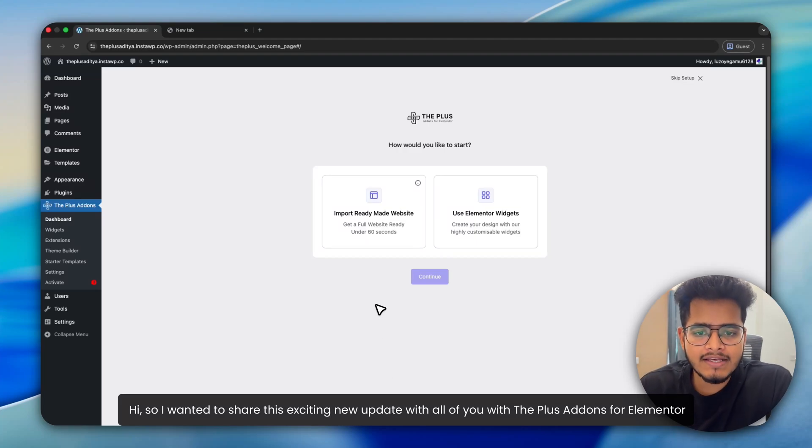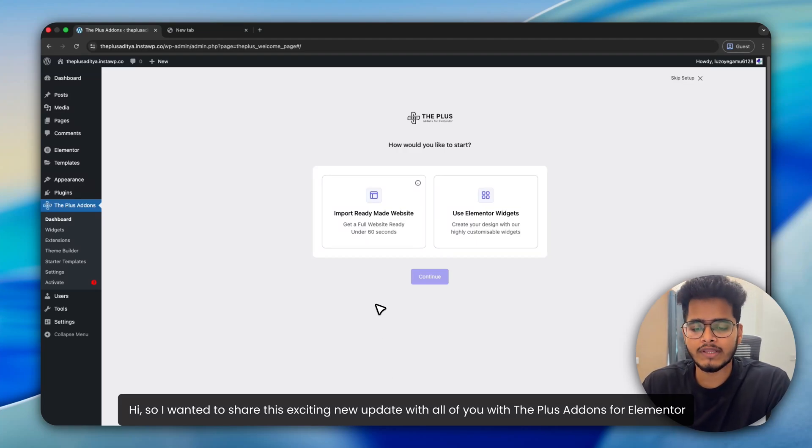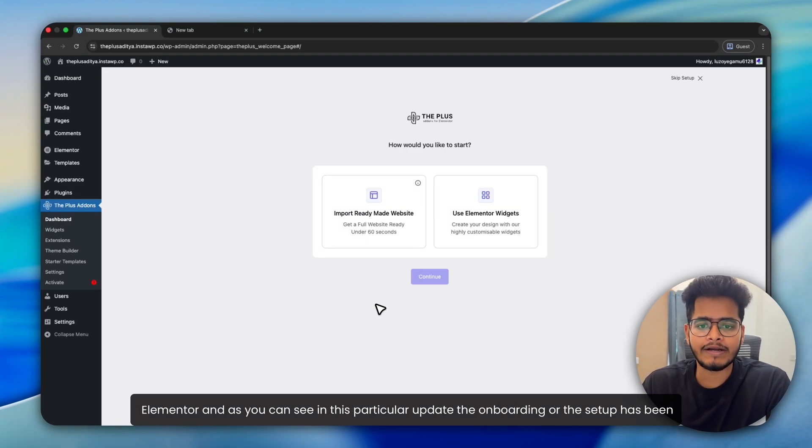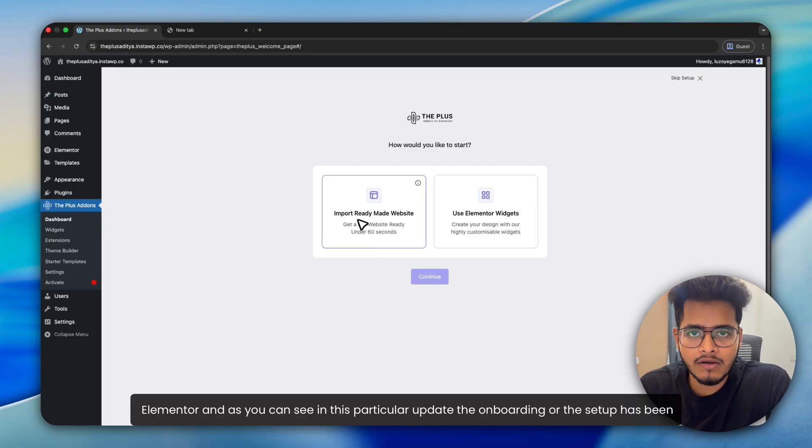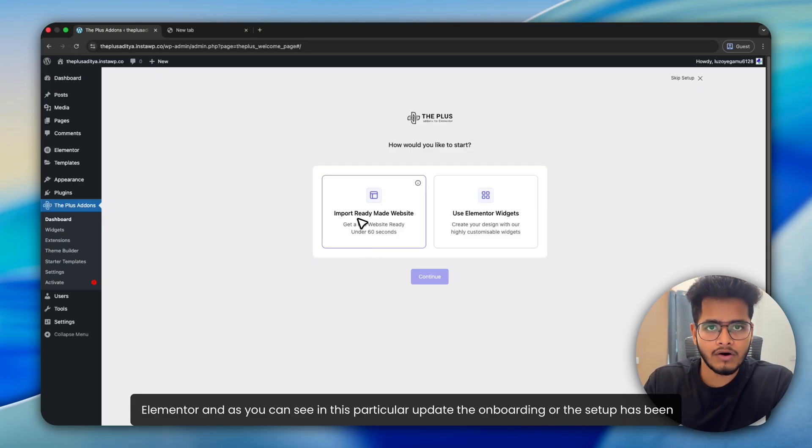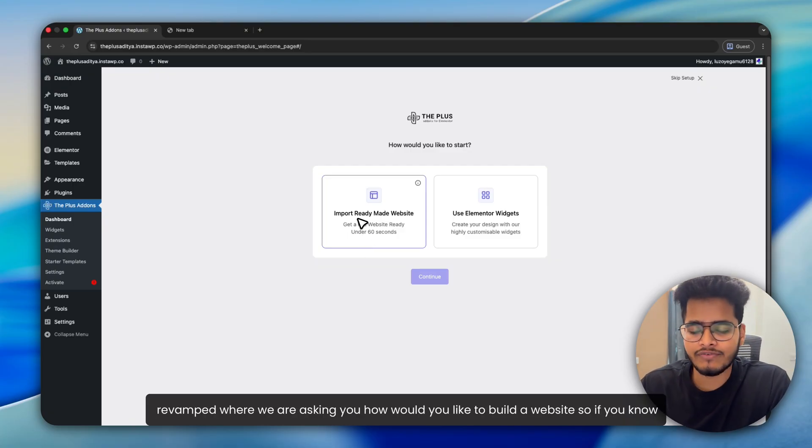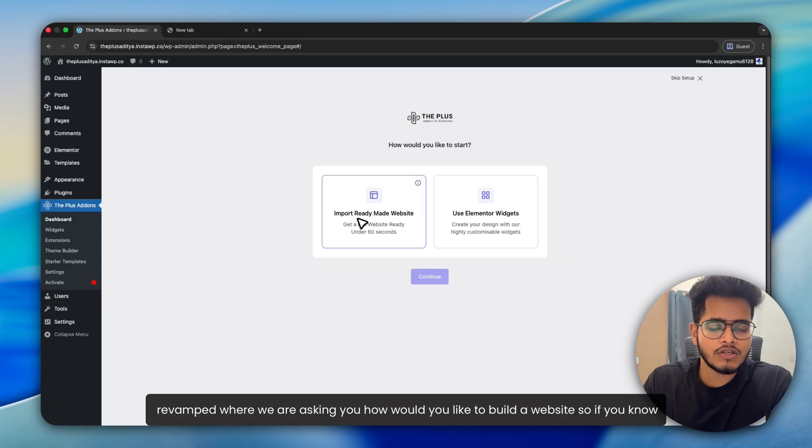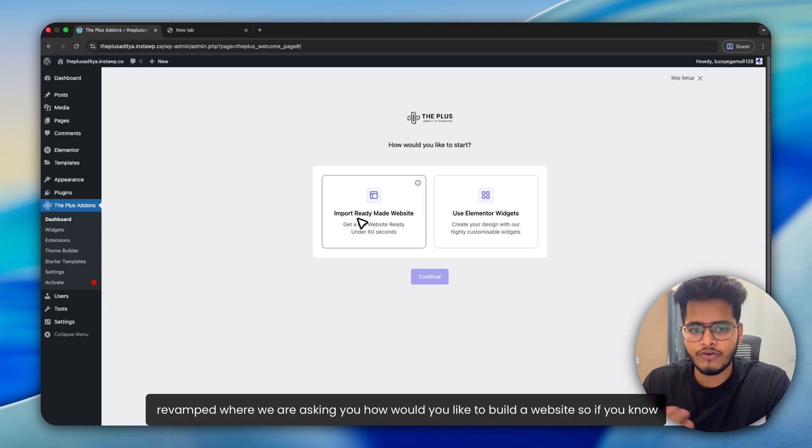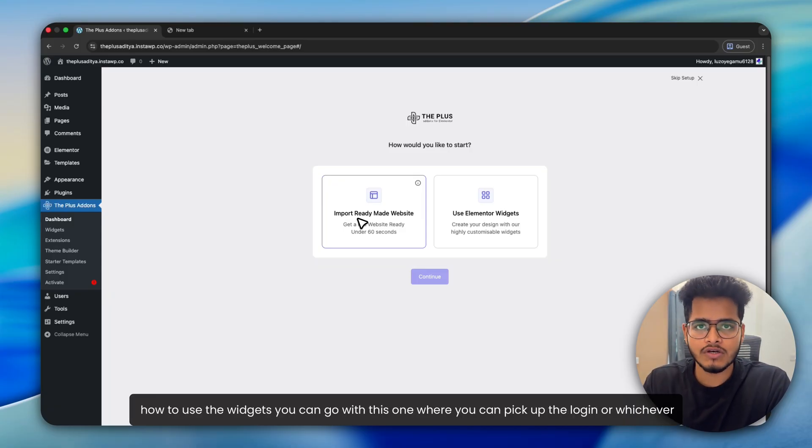Hi, so I wanted to share this exciting new update with all of you with the Plus Addons for Elementor. As you can see in this particular update, the onboarding or the setup has been revamped, where we are asking you how would you like to build a website. So if you know how to use the widgets,